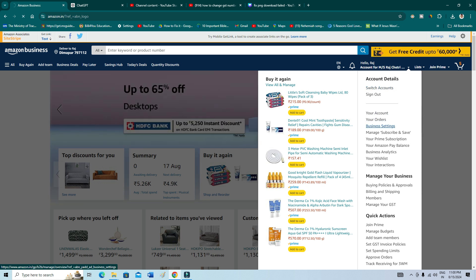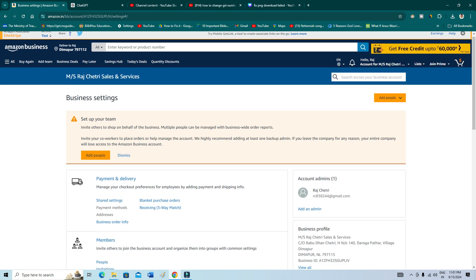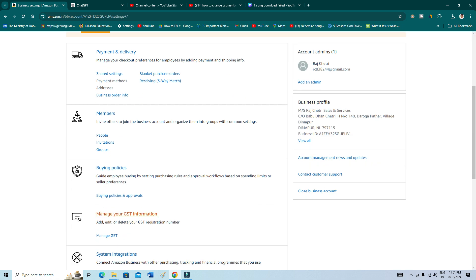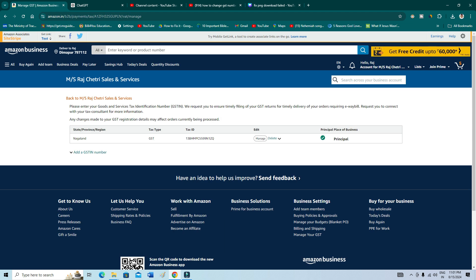And then you'll get another page. As you can see here, on the fourth section you have the option of Manage GST. So just click right there and then you have everything about your GST, like all the details of your GST here, as you can see.